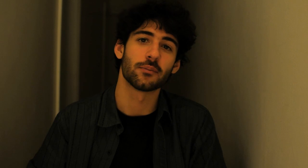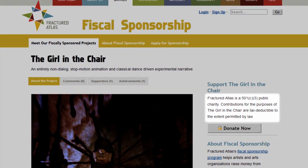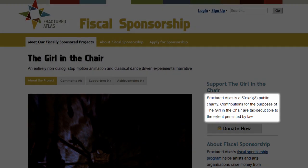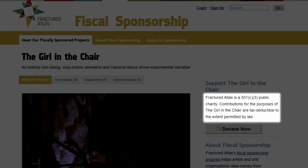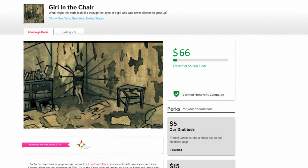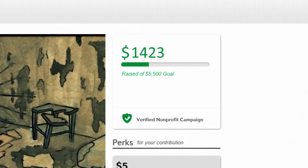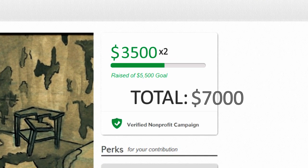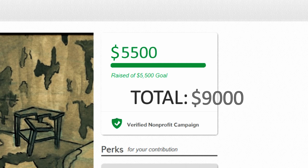This film is being fiscally sponsored by Fractured Atlas, which means every dollar that you donate will become tax-deductible. On top of that, a single donor has agreed to match up to $3,500 that you donate. If we go even further and reach our goal on Indiegogo, then our project will become fully funded and our idea completely realized.